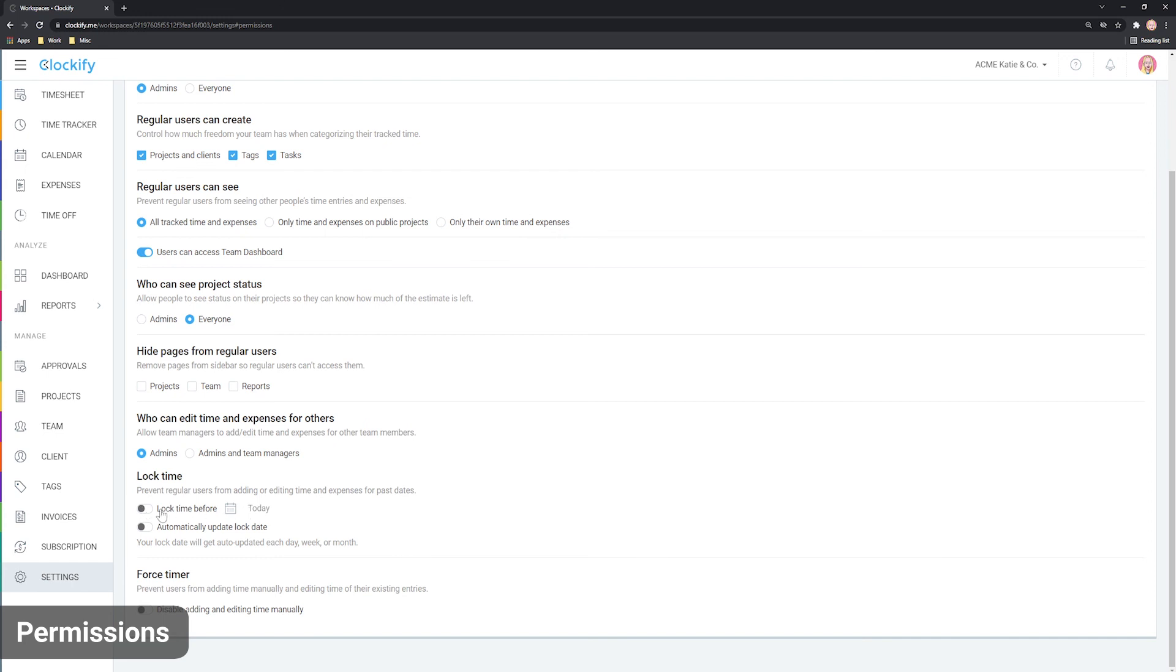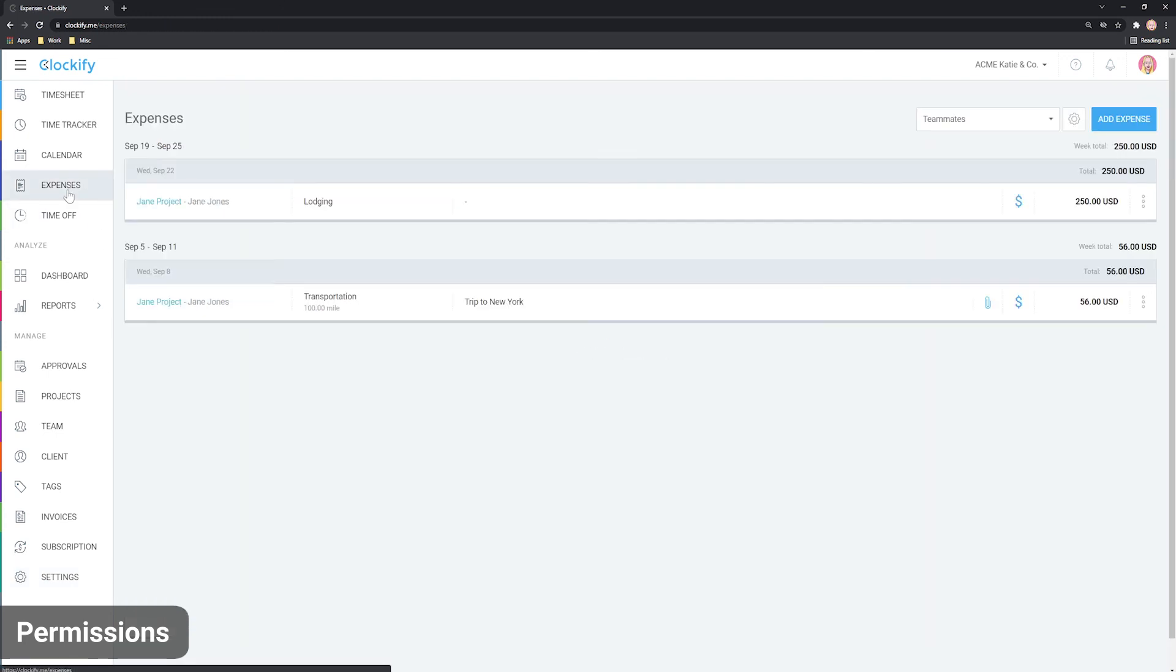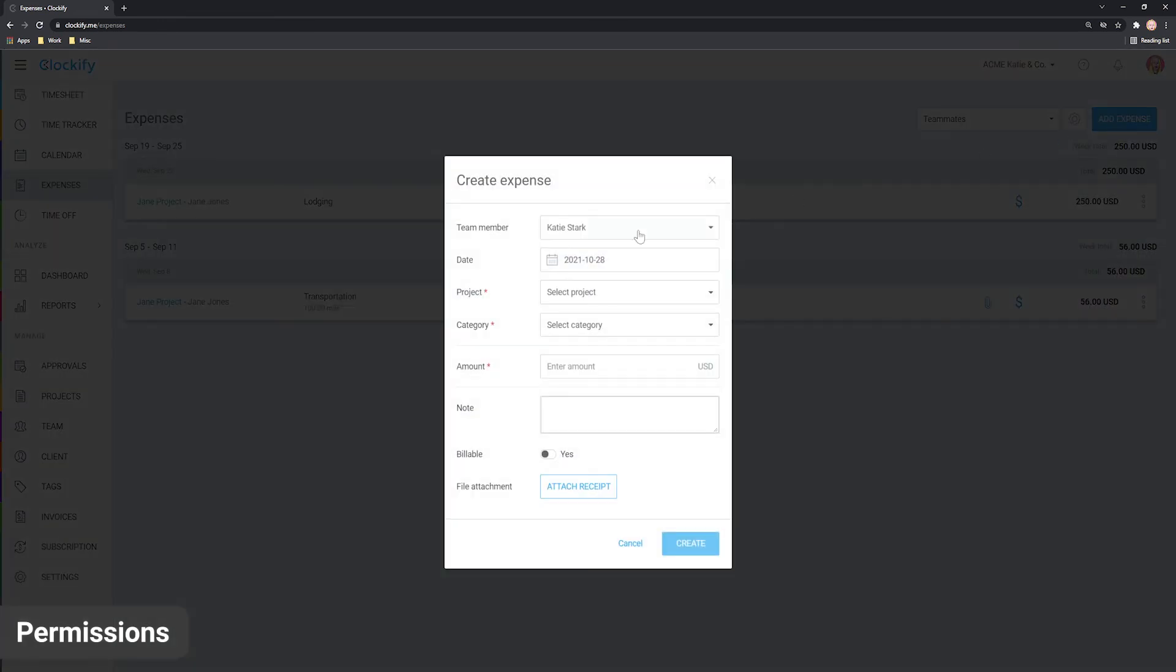To add an expense for someone else, go to Expenses, click Add Expense and select a different user.